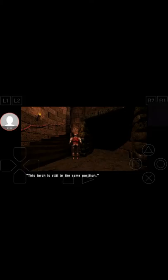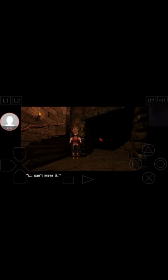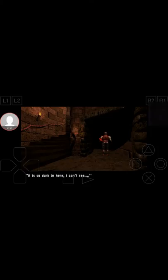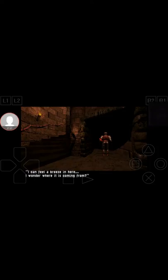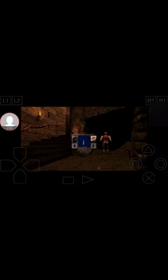Not a flame. What magic is this? It will not budge. No, wait, it's moving. Uh oh, uh oh, trouble trying to hit. This torch is still in the same position. Can't move it. Alright, it's so dark in here I can't see. Oh yeah, this is where I guess I feel a breeze in here. I wonder where this is coming from.